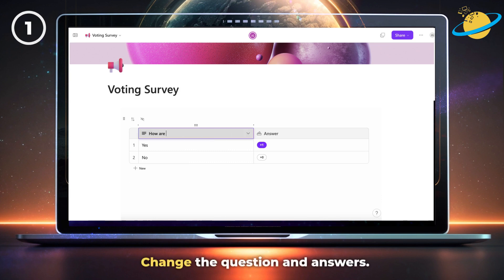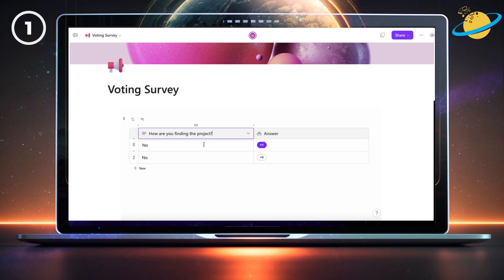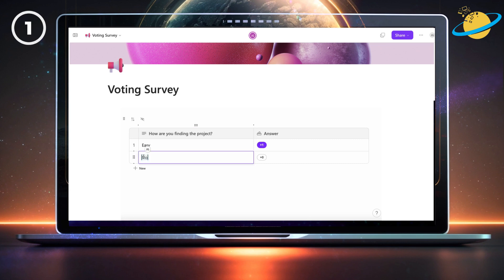Now simply change the question and answers. And if you want to create more answers, just hit new at the bottom.